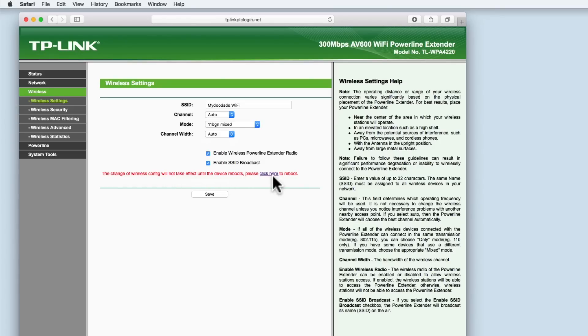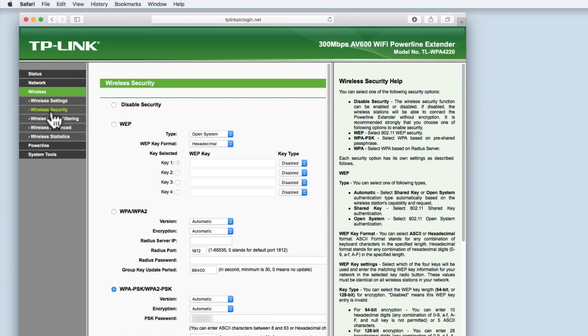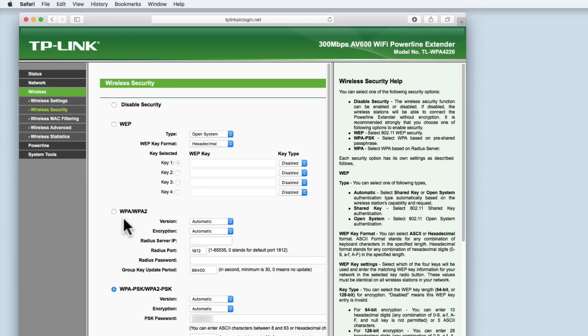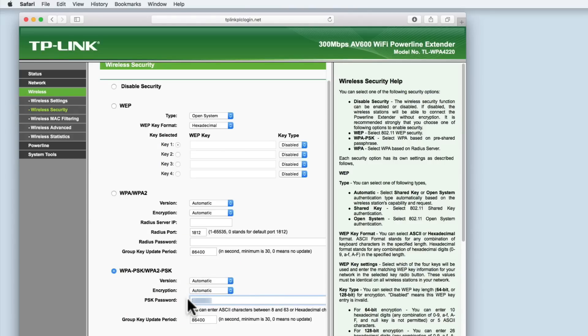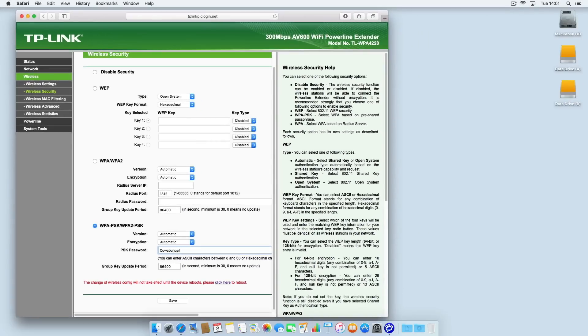As we need to make one more change we're going to select wireless security from the wireless menu. You will find options for disabling security along with WEP and WPA WPA2 using a radius server. In the WPA PSK WPA2 PSK section we need to change the PSK password so that it matches the same password used by our main wireless router. Again this will ensure that a computer can seamlessly move from one wireless access point to another without any prompting from the user.